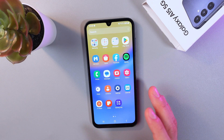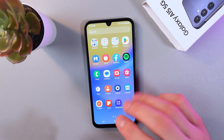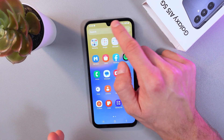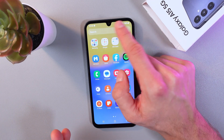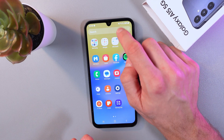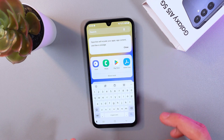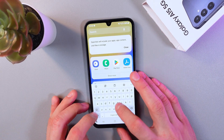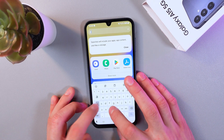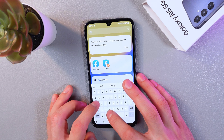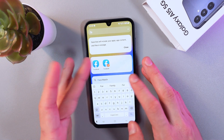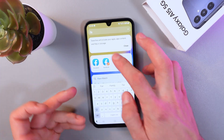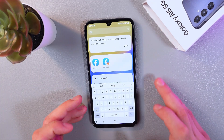You can also use the search bar — it's right at the top of the screen. Simply press it; for example, if we're looking for Facebook, type 'Facebook' and you'll see the results.